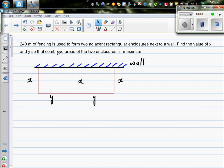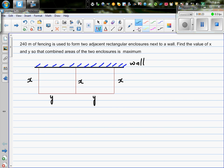240 meters of fencing is used to form two adjacent rectangular enclosures next to a wall. Find the values of x and y so that the combined area of the two enclosures is maximum. This is a question of maximization, and we have 240 meters of fencing wire to make these two enclosures.